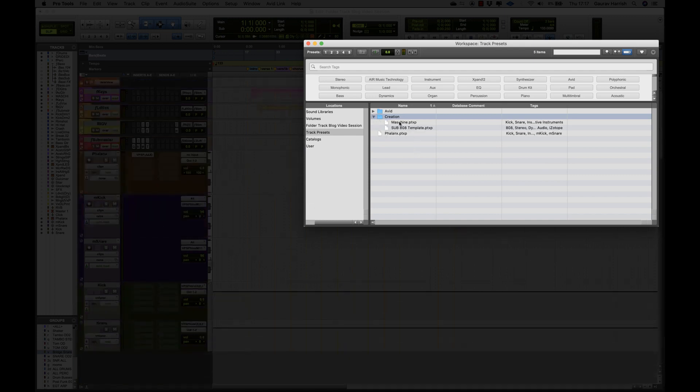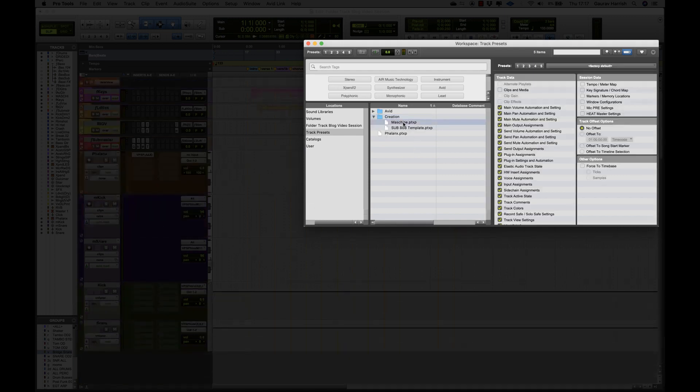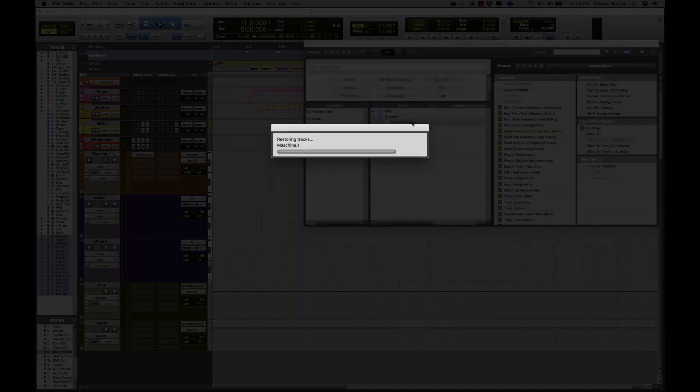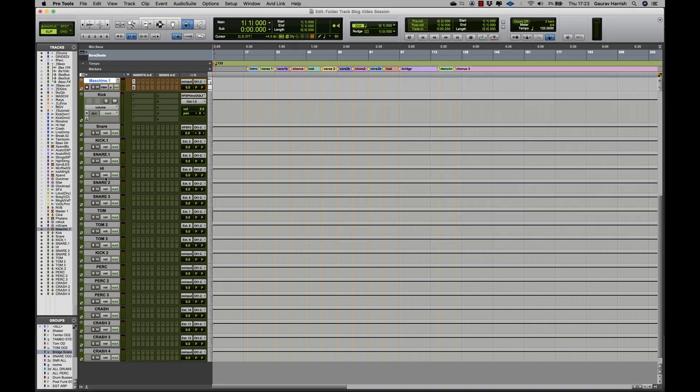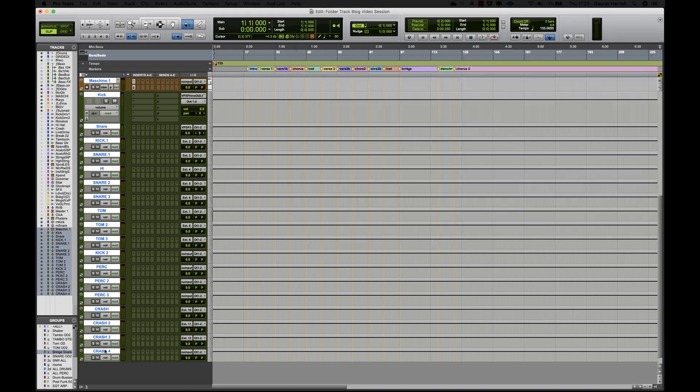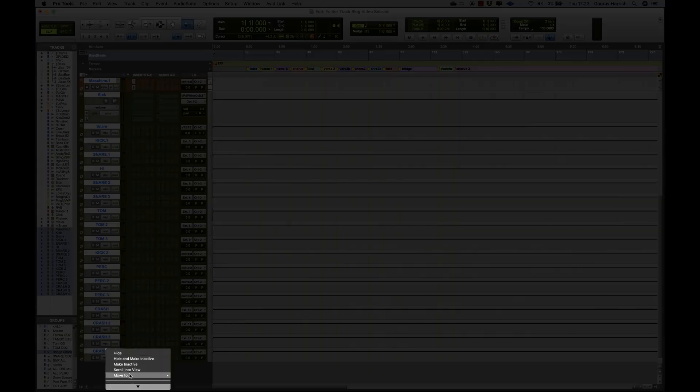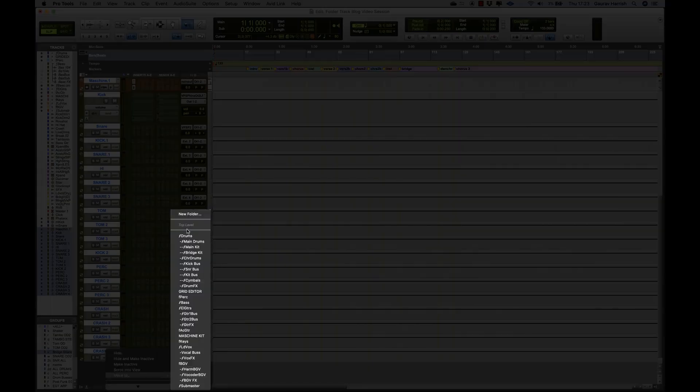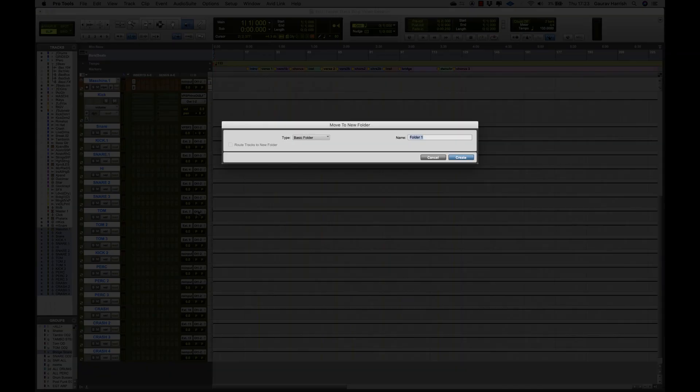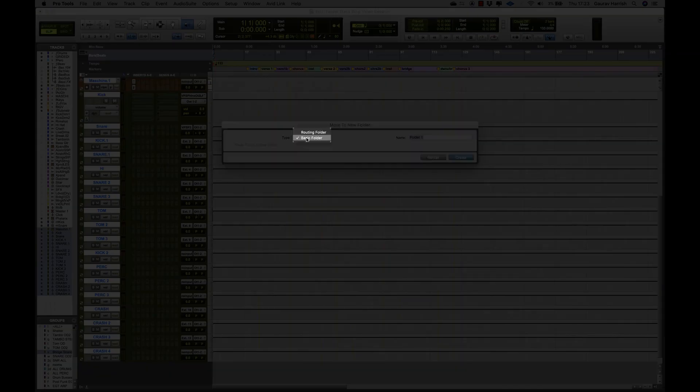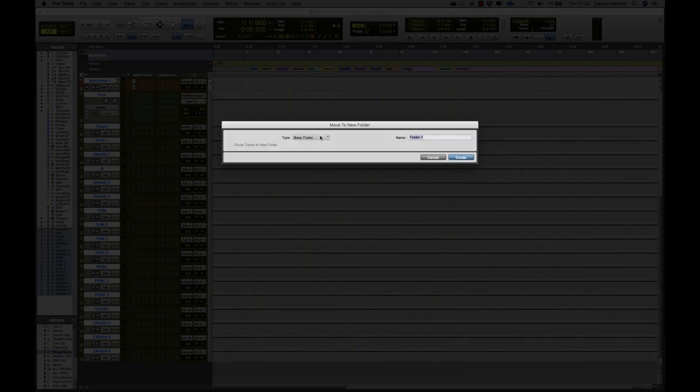For example, I have a Machina preset which I can pull up that is saved with the output of each sample of Machina being routed to an input of an aux channel in Pro Tools. I will now put all of these tracks into a basic folder and right-click the folder and save this as a new track preset.